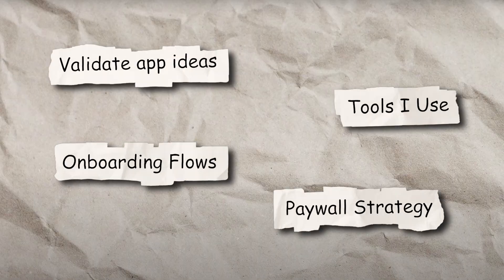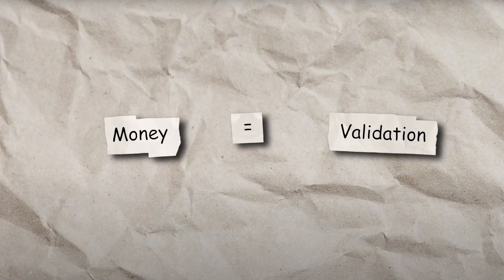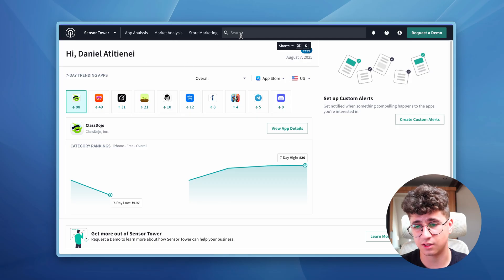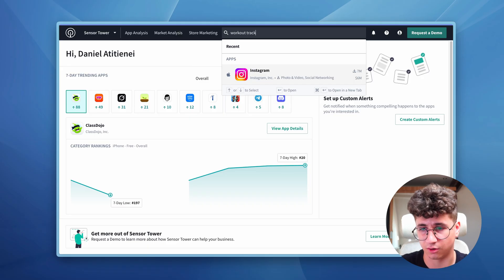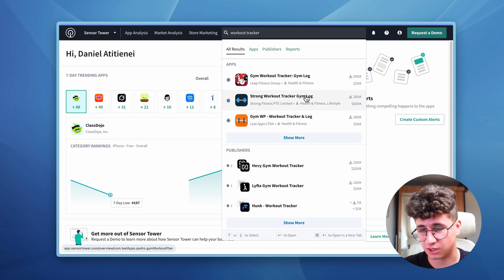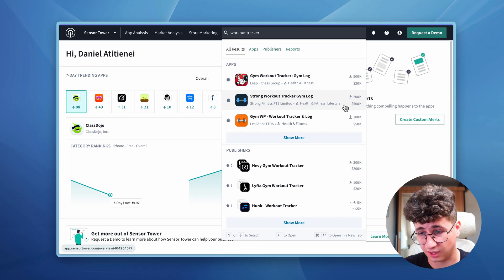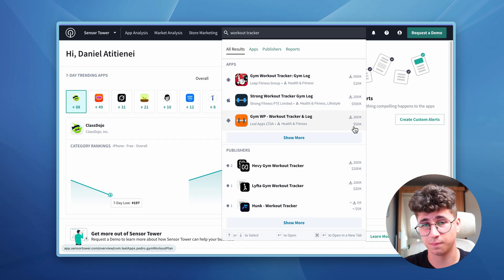Let's start with the tools I'm using and how I validate my application ideas. After finding an application idea, I want to know if that application is making money — this is how we validate an application. If it makes money, there are opportunities for you. Let's move on to Sensor Tower. Let's say we want to build a workout tracker — here are three applications appearing: the first is Dream Workout Tracker at $20K per month, the next at $500K, and another at $50K per month. That makes it a valid business idea.